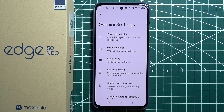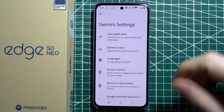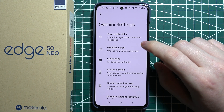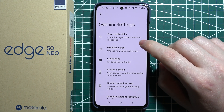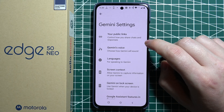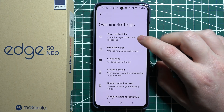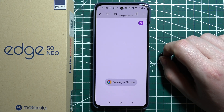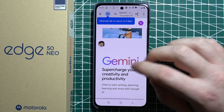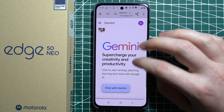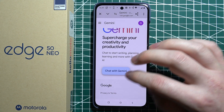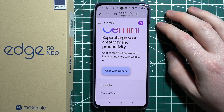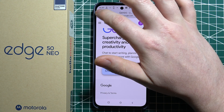We can adjust all of the settings. You can control how you share chats and responses, and then it will open your browser. And you can chat with Gemini right here.